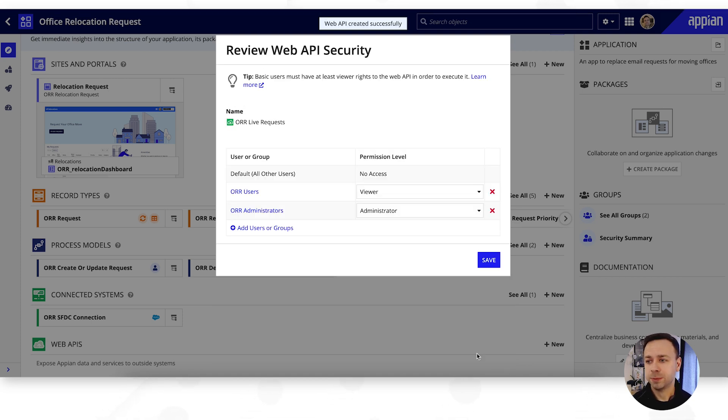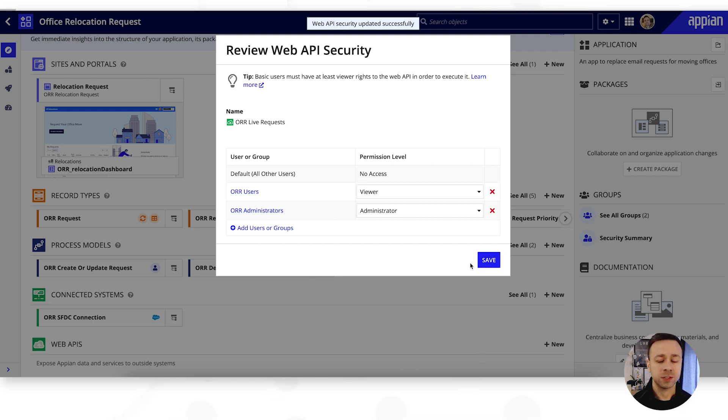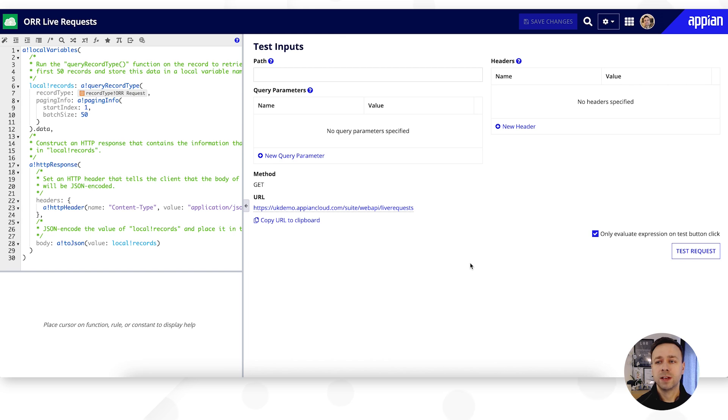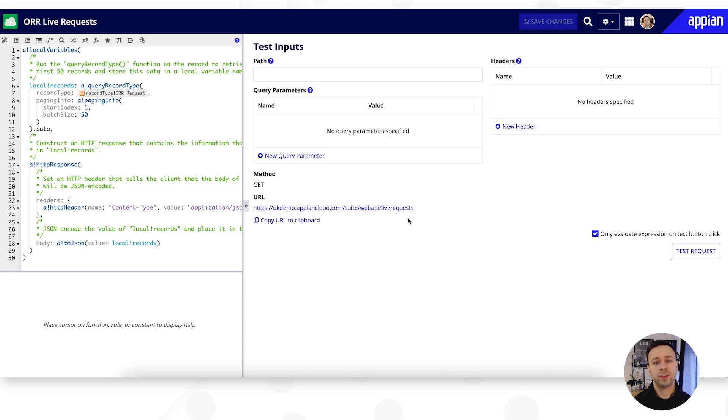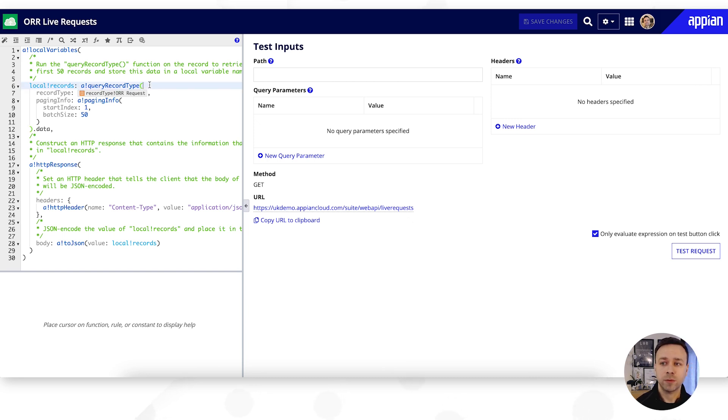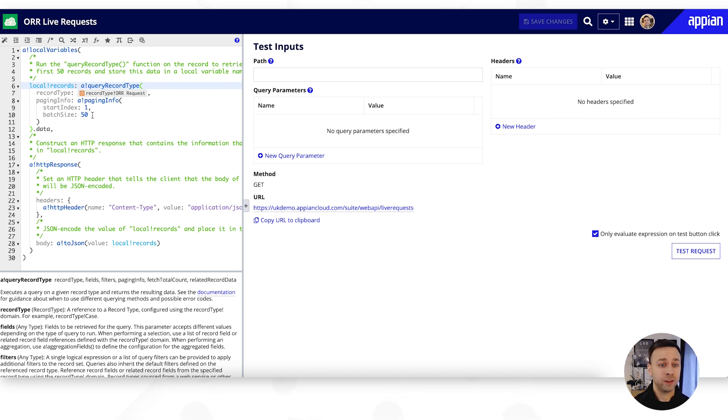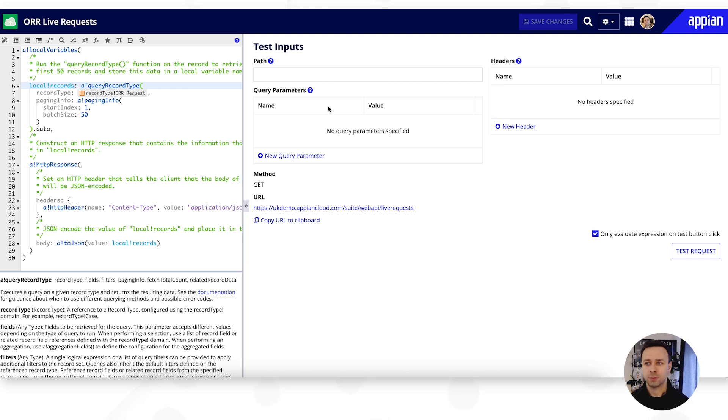Again security is applicable here so we can define the users and groups and the roles that they can have on this particular web API. And then we'll land on another screen similar to the integration screen that we were just working on, but there's a bit more expression language in here because ultimately what we're doing is giving the flexibility to configure what this web API can actually do. What filters does it have on there? So you'll notice in terms of the query record type we're pulling back a maximum of 50 in each batch but we can then put further filters in here or further parameters using the query parameters and add in any additional header properties that we need as well.